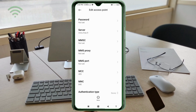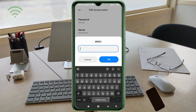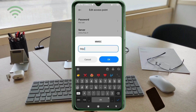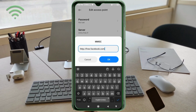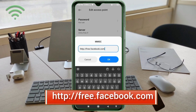For the MMSC field, enter: http://free.facebook.com — all small letters, no spaces. Tap OK.